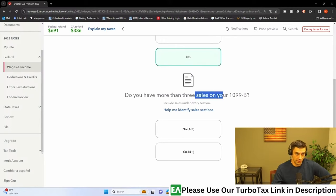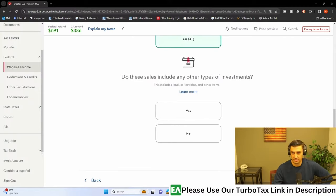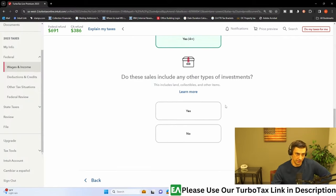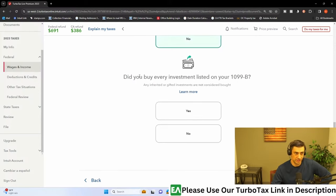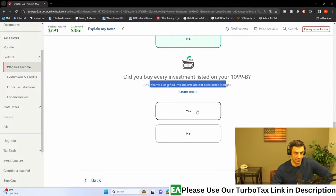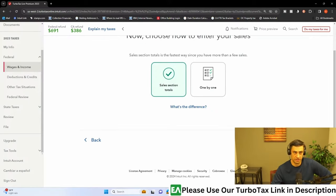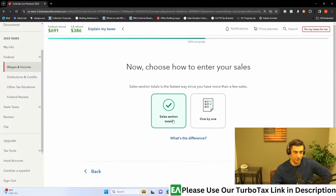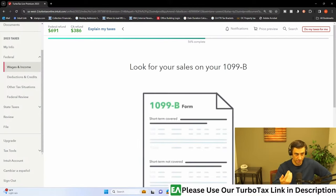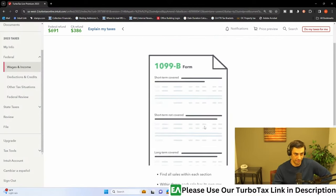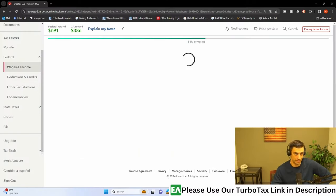And I know a lot of these people that do get these types of things want to make sure that they are seeing the details through things like this. So be sure to check that out. Do you have more than three sales on your 1099-B? That's a good question. I'm going to just say yes, we do. I know in this one we don't, but most people do. Do these sales include any other investments? We'll say like land collectibles. No. Just stocks. Did you buy every investment listed? Or are they inherited? That's not common. But, yeah, I'm going to say I did buy them all. Continue. I mean, that does happen. But now choose how you enter those. I'm going to just do the sales section totals.